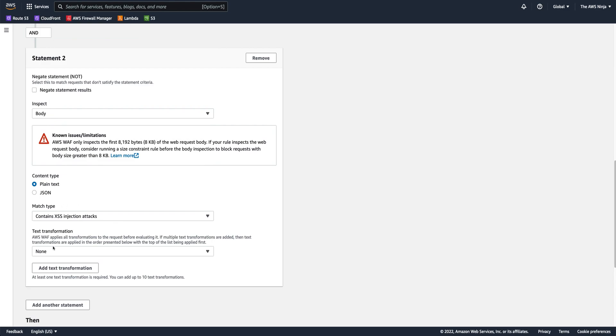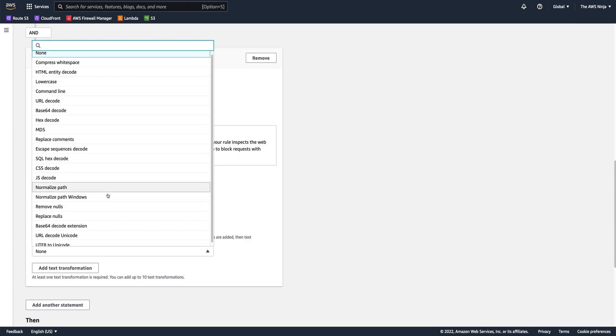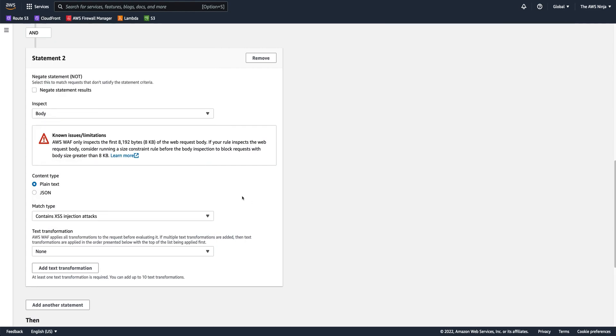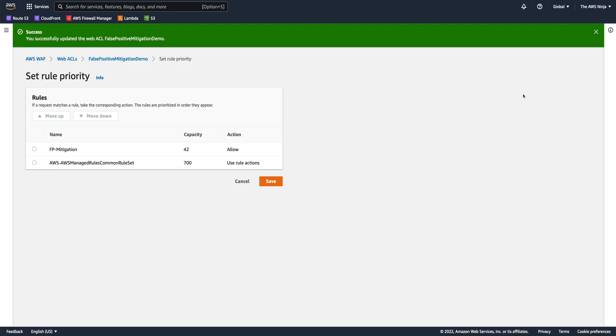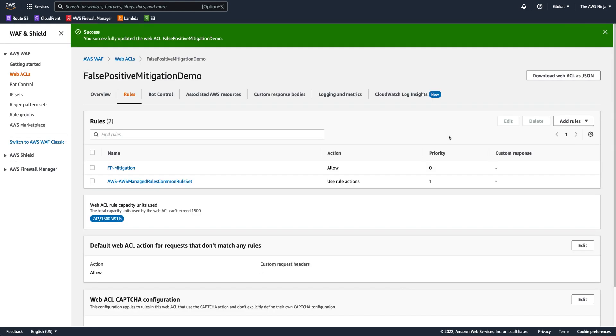And of course, we can also do some text transformations here just to try and catch all of the evasions that hackers would try to deploy in order for us to miss this attack. So this is a better way, a more specific rule. And I can add more conditions and or and such in order to make this false positive mitigation rule way more specific than just allowing any kind of traffic. So let's leave it at that. So that would be the second way to mitigate false positives.